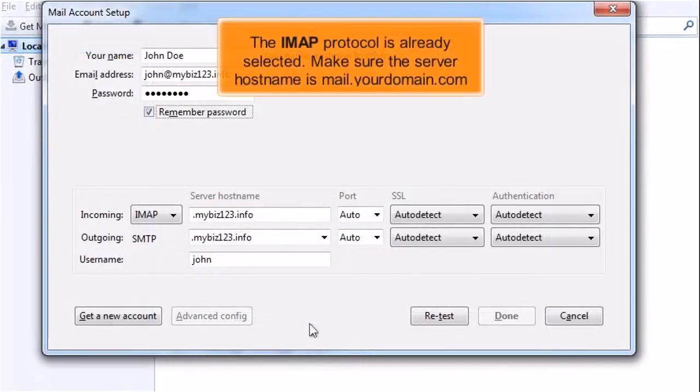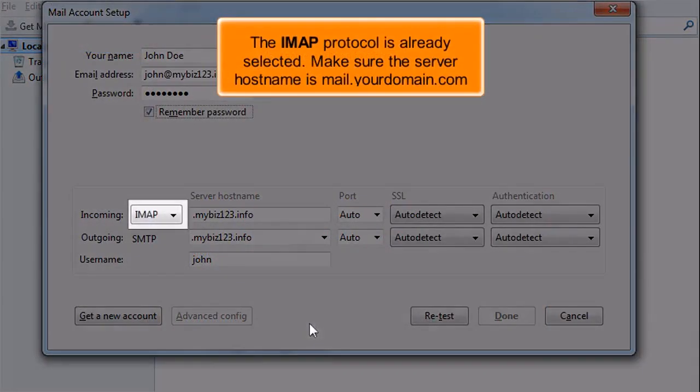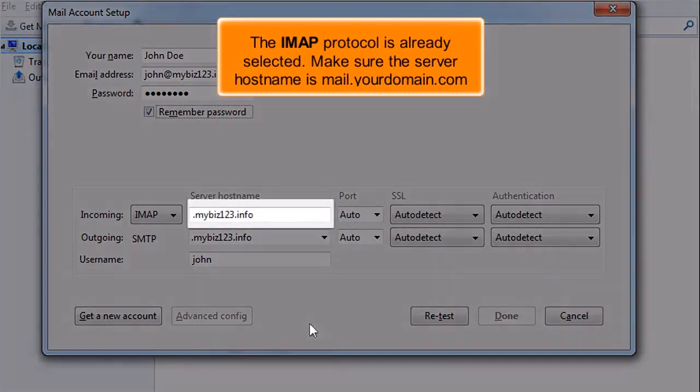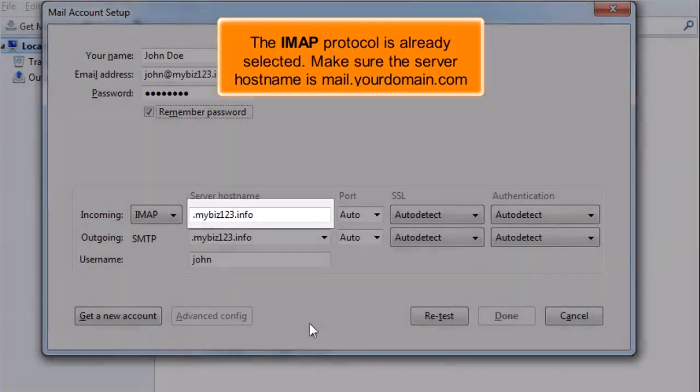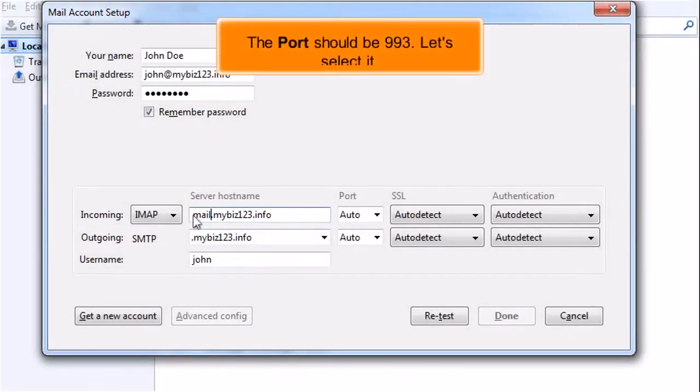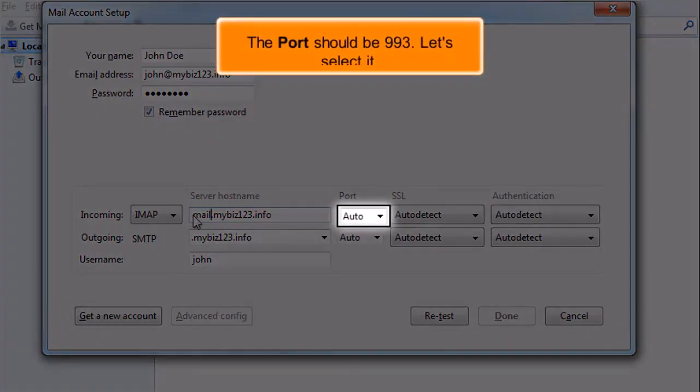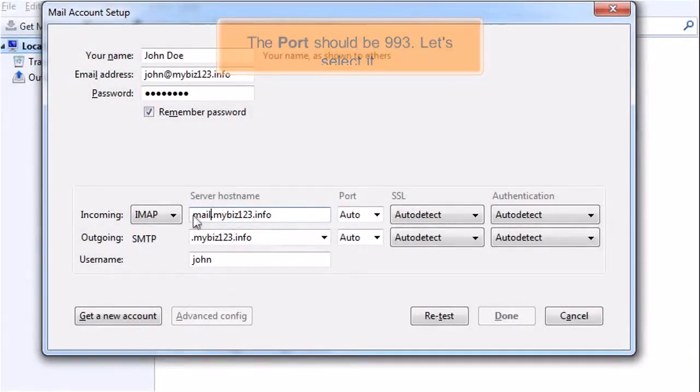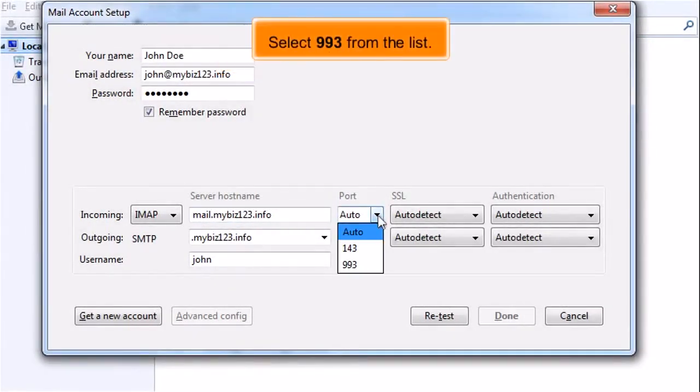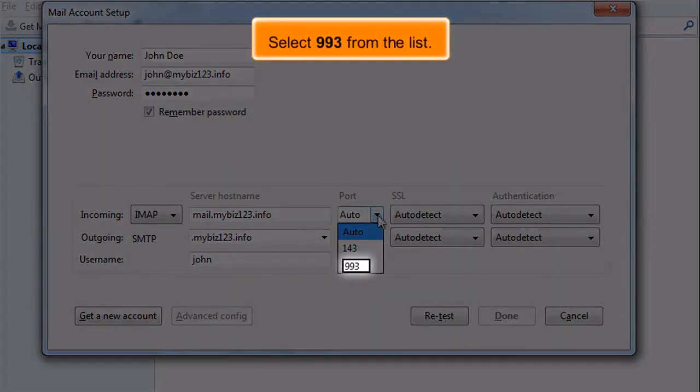The IMAP protocol is already selected. Make sure the server hostname is mail.yourdomain.com. The port should be 993. Let's select it. Select 993 from the list.